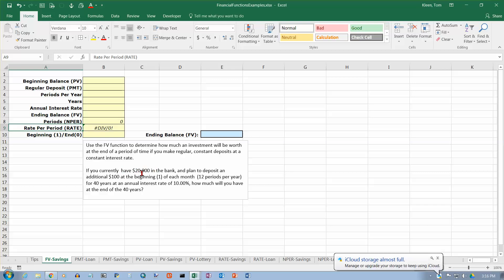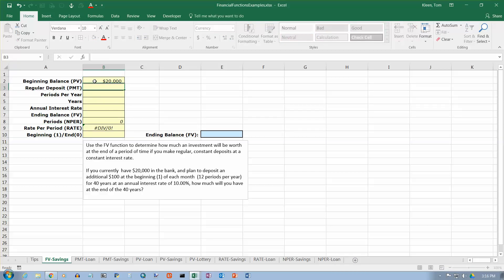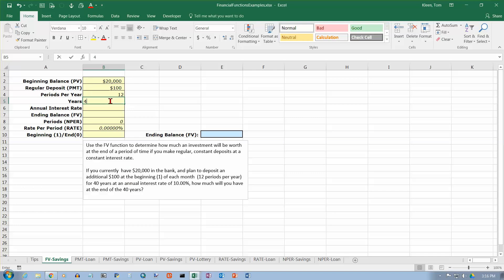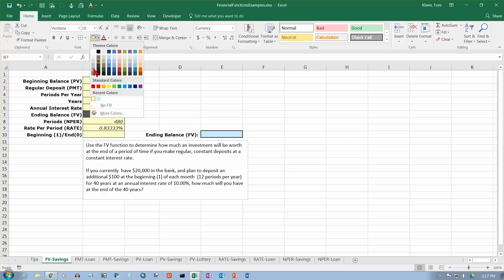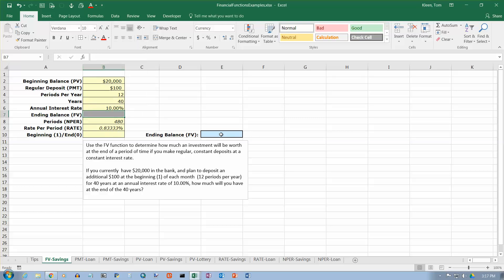Let's get started. You currently have $20,000 in the bank — that is your beginning balance, so enter $20,000. The regular deposit is $100. We're doing this 12 periods per year, so enter 12. We're going to do this for 40 years — like starting to save in your 20s for retirement in your 60s. The annual rate is 10%, so type 10.00%. The ending balance is what we're trying to figure out, so I'll shade that in gray and put the answer off to the side so it stands out.